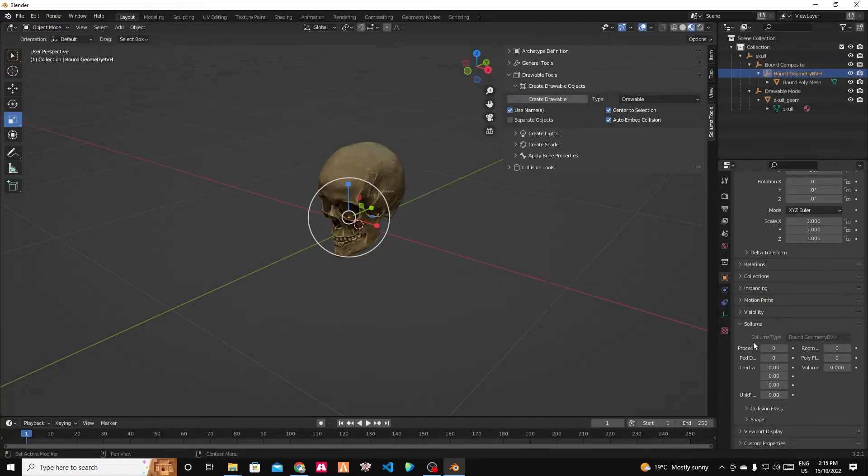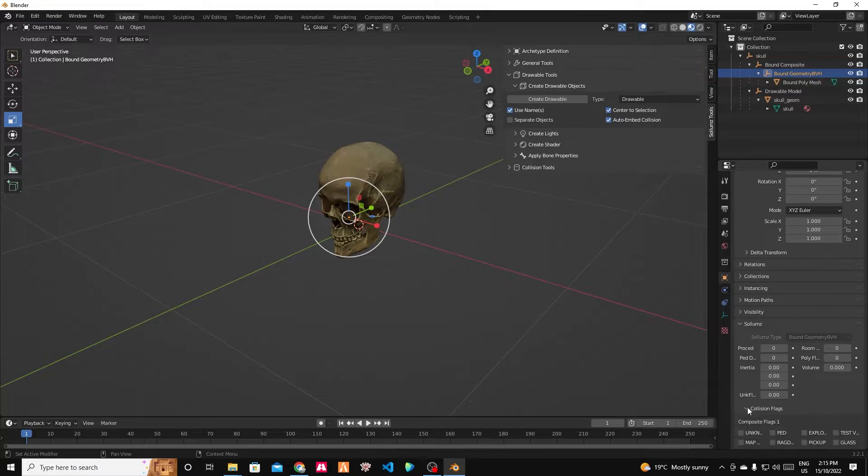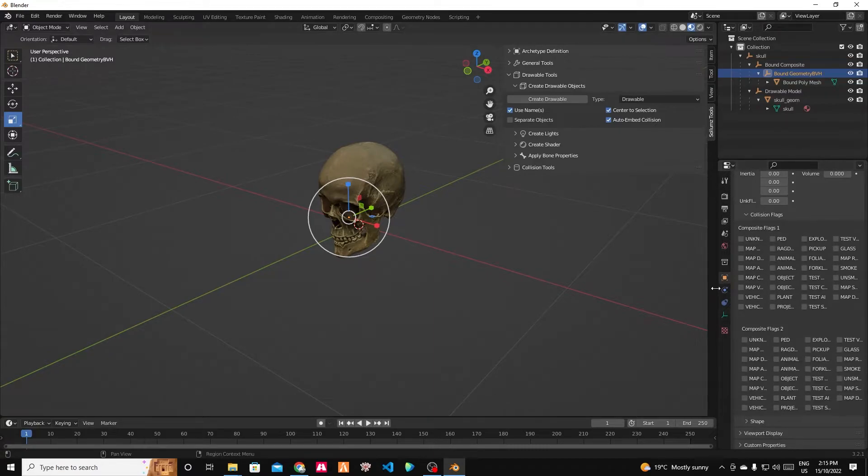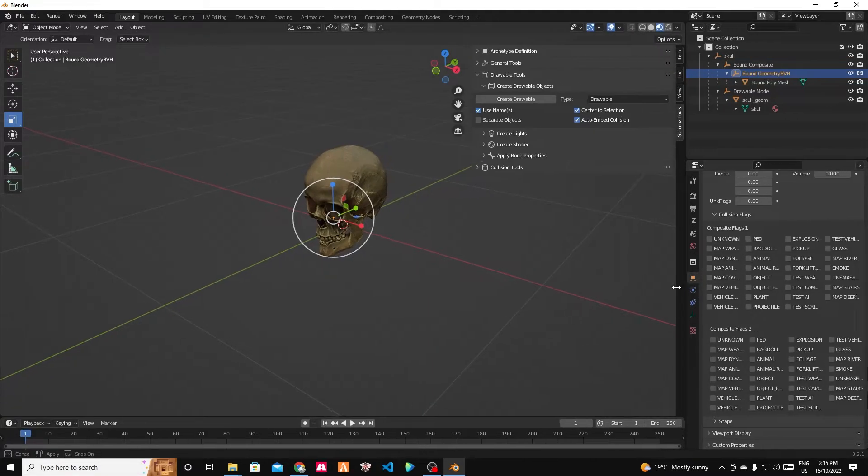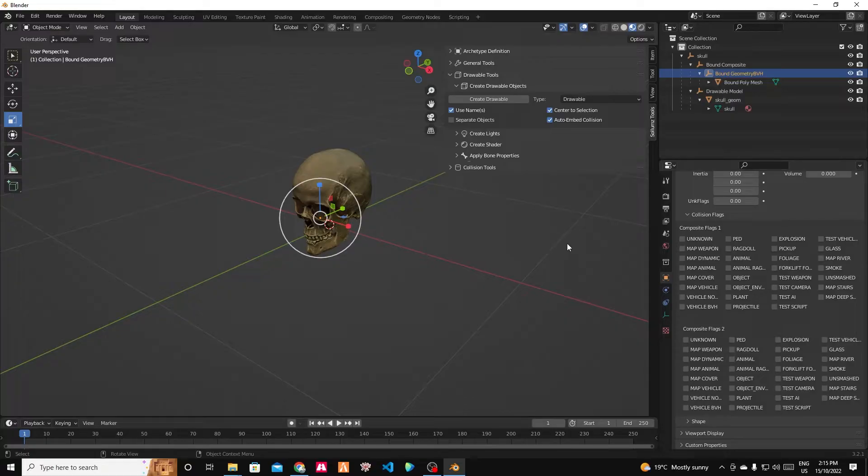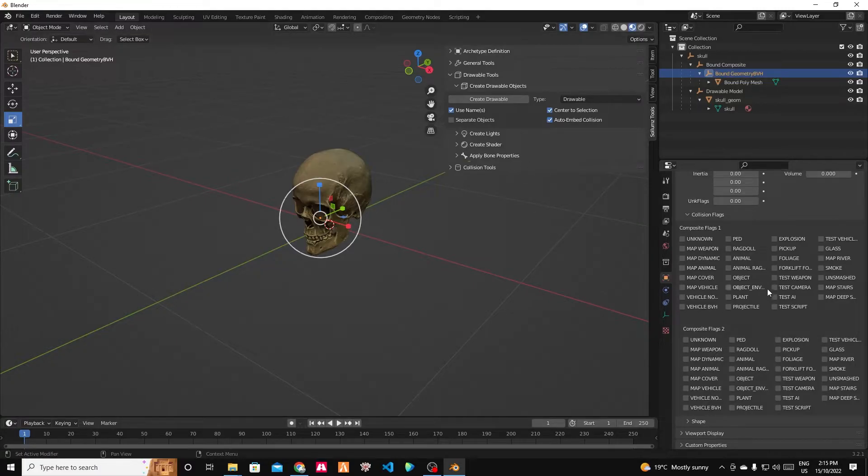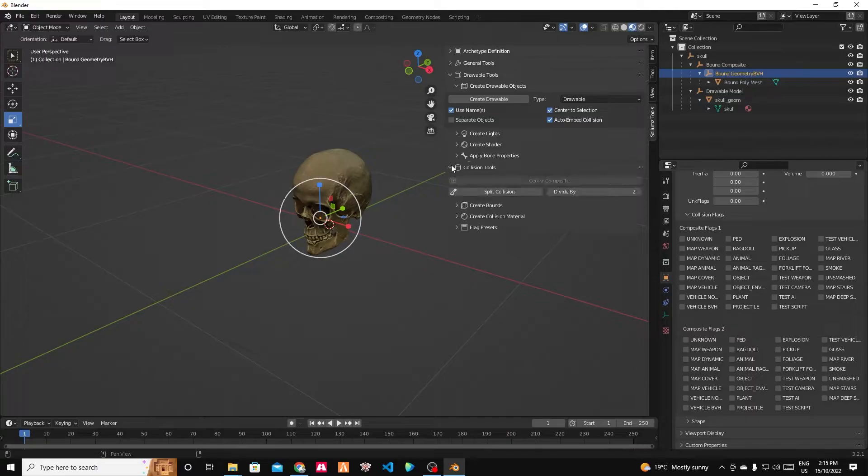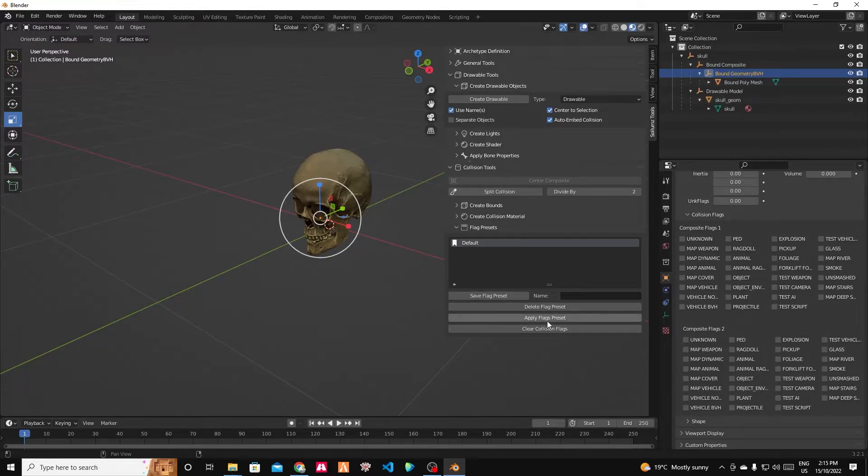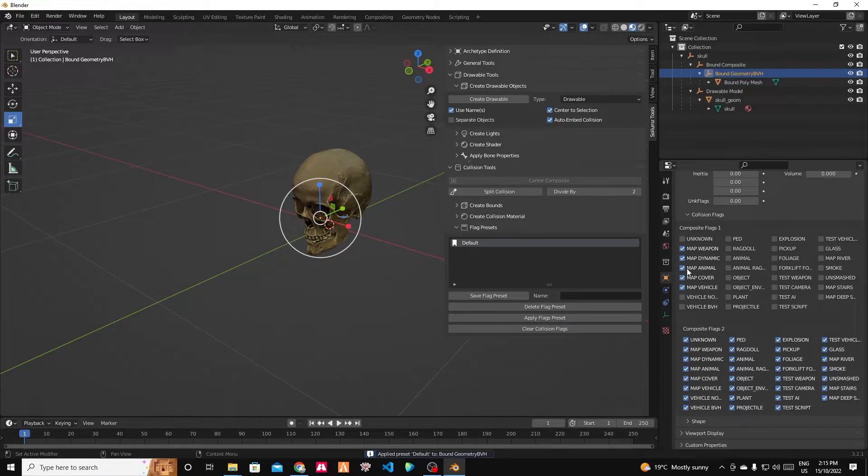For the bound poly mesh, there's no options. For the geometry, we can see we need to set some collision flags. So these are the flags. These are the things that make sure objects collide with each other and bullets hit things and stuff like that. We can set these really easily using the collision tools. We can click the collision tools. We can go to the flag presets and there is a default preset. We can say apply the flags preset and it ticks all the flags that we need. Fantastic.